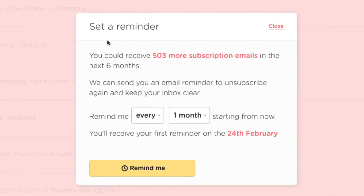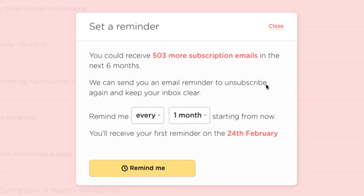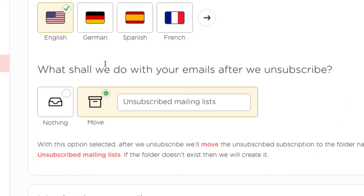There's also a set reminder button. It says you could receive 503 more subscription emails in the next six months, and it asks when to send you email reminders to unsubscribe again and keep your inbox clear. So you can even set a reminder every month or so to go through this list.